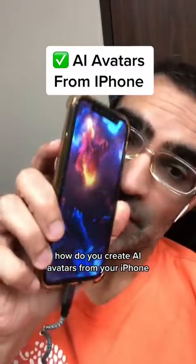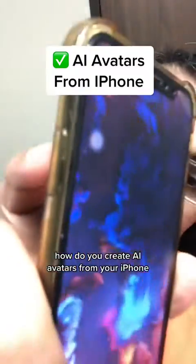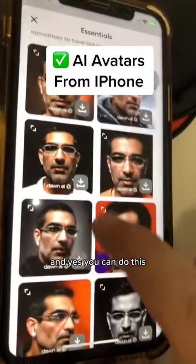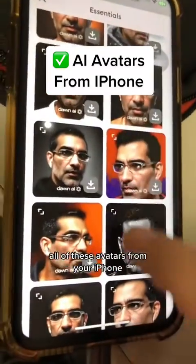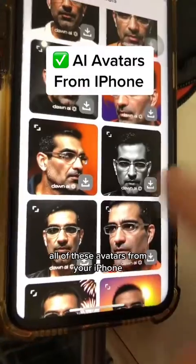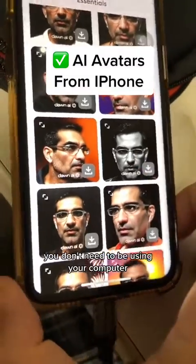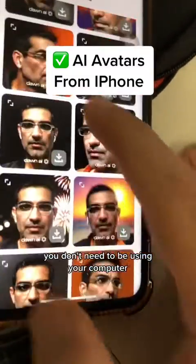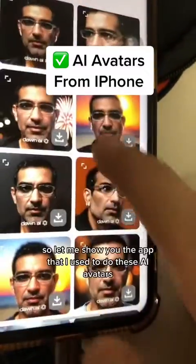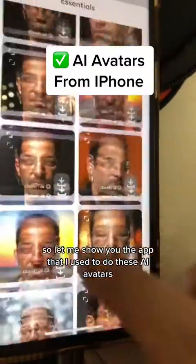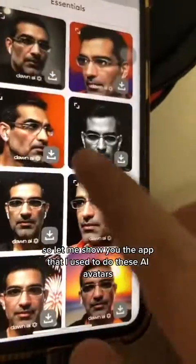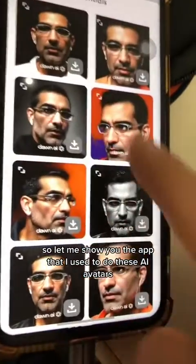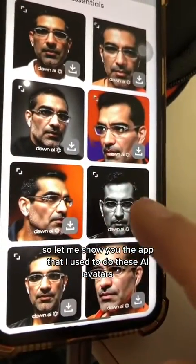How do you create AI avatars from your iPhone? You can do all of these avatars from your iPhone — you don't need to be using your computer. Just look at this. Let me show you the app that I used to do these AI avatars.